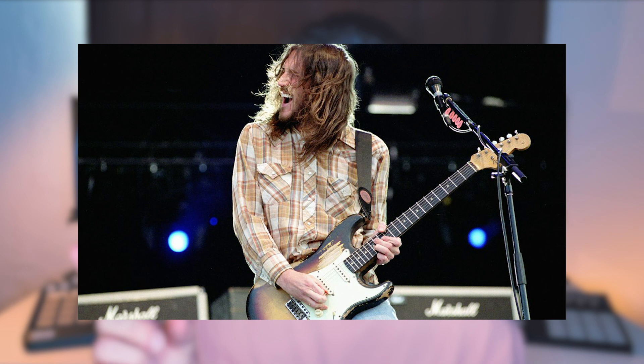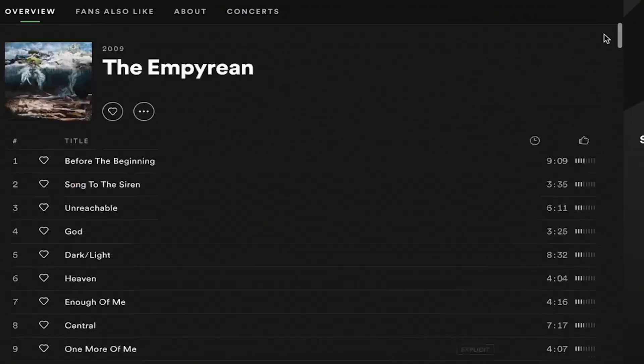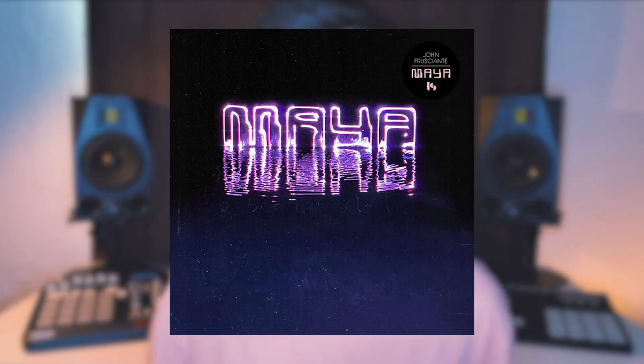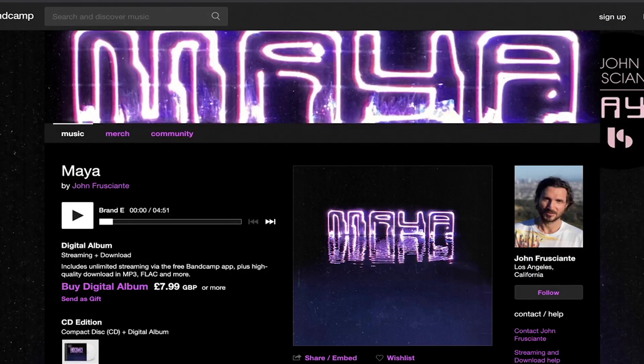So this came as an absolute surprise to me. This episode is inspired by John Frusciante. That's right, the guitarist from Red Hot Chili Peppers. I'm not a big Red Hot Chili Peppers fan and I wasn't aware that John Frusciante already had 12 solo albums. Today's inspiration came from his latest album, which was released on the 23rd of October, Friday just gone. And the album's called Maya.